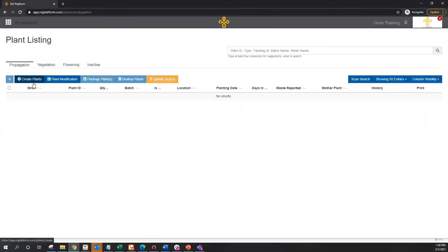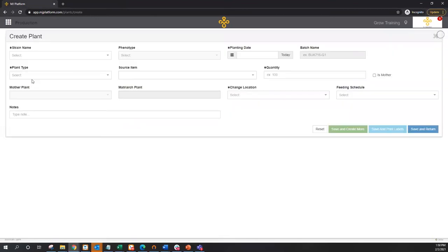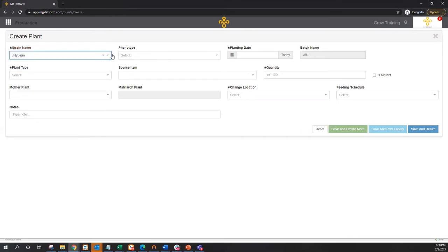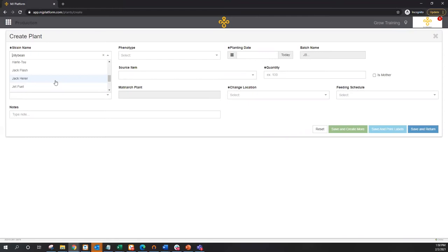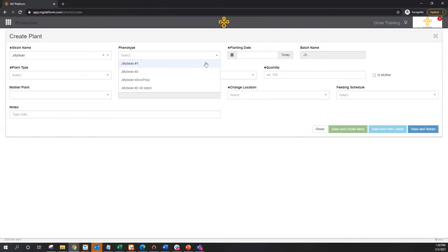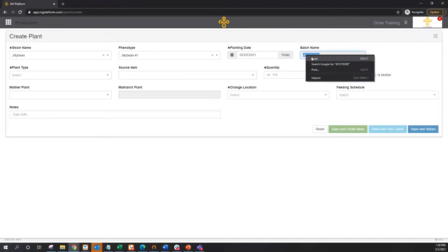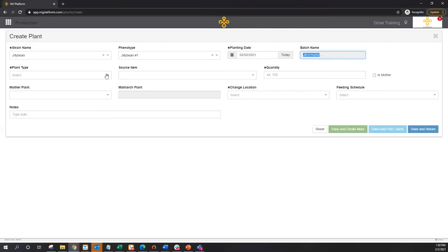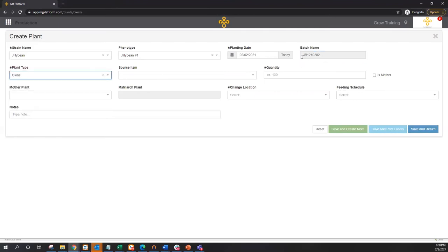Creating plants is as quick and easy as selecting this create plants button and selecting from drop downs. You'll notice in the case of MJ platform, very little data entry. I can designate my strain. And you'll also notice here, no freeform data entry. Jack Herer is a common strain, it's also commonly misspelled. So no more do we have to worry about dirty data, we're standardizing things by selecting from drop downs here. I can add a phenotype where appropriate, add my planting date, and we now have a batch name, which is just a combination of the strain or pheno abbreviation and the planting date. So if I look at a given batch or plant ID, I know not only what strain or pheno it is, but also the age of the plant, because the planting date is quickly and easily available there.